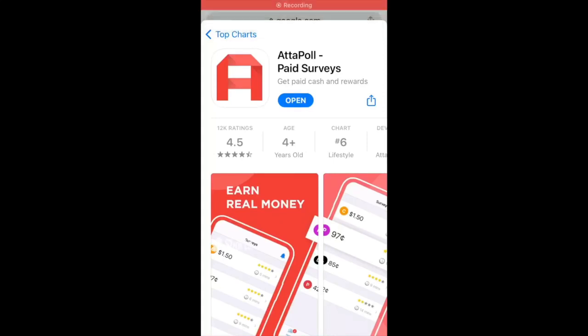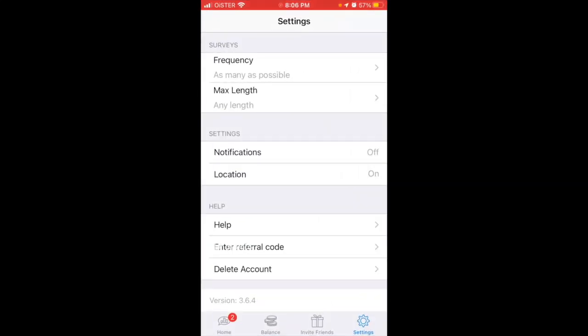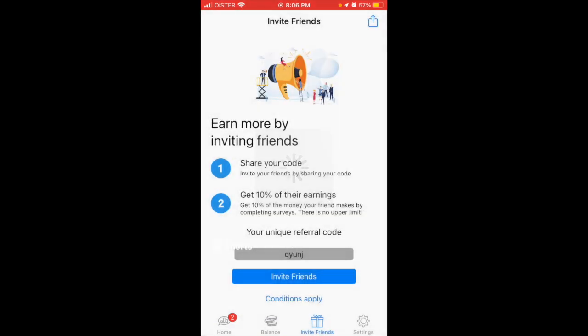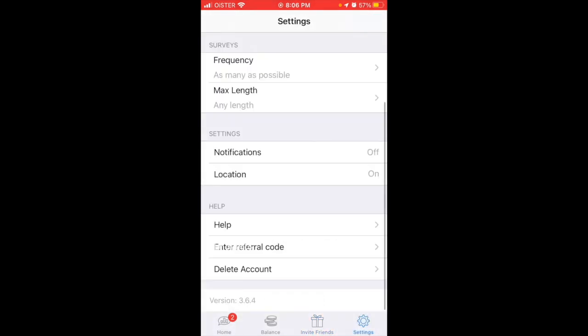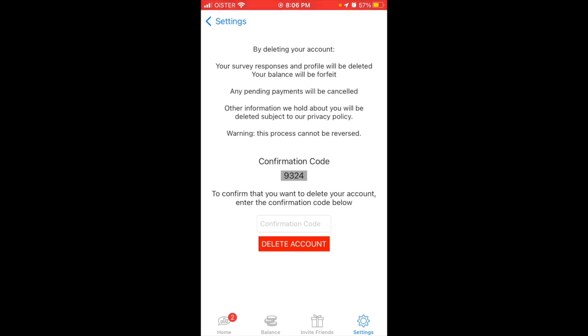To delete an account in AttaPoll paid surveys app, just go to settings in the bottom right. Then you have the option to delete an account. By deleting your account, your survey responses and profile will be deleted.